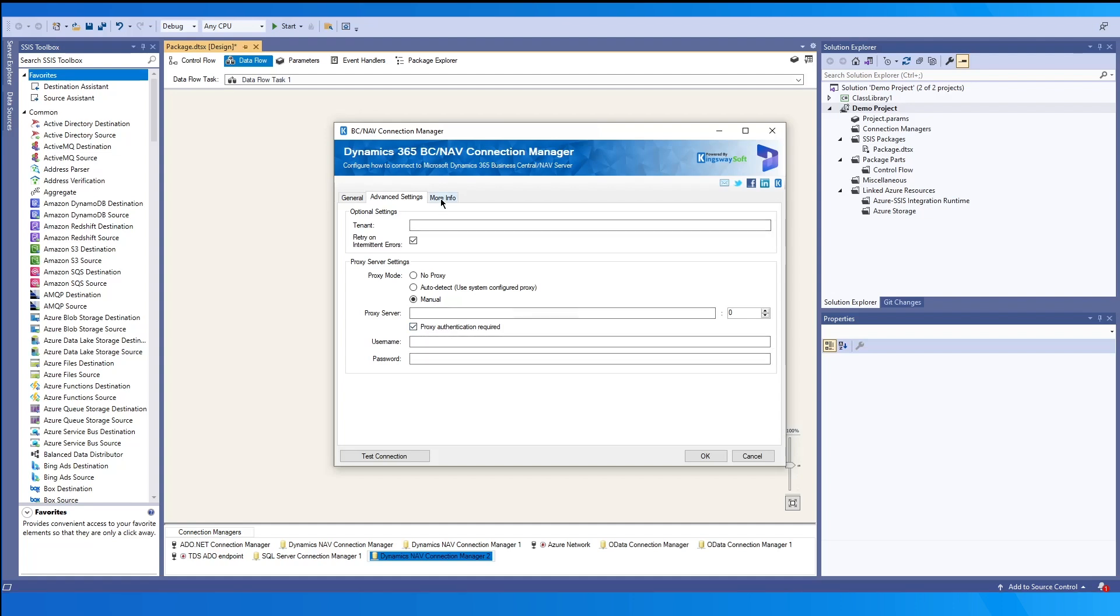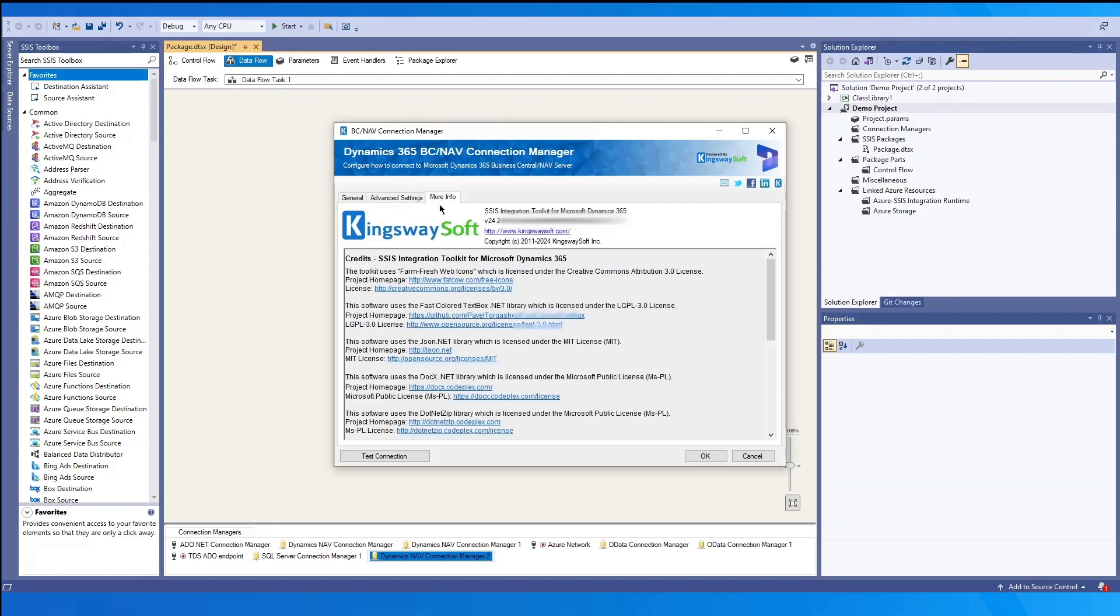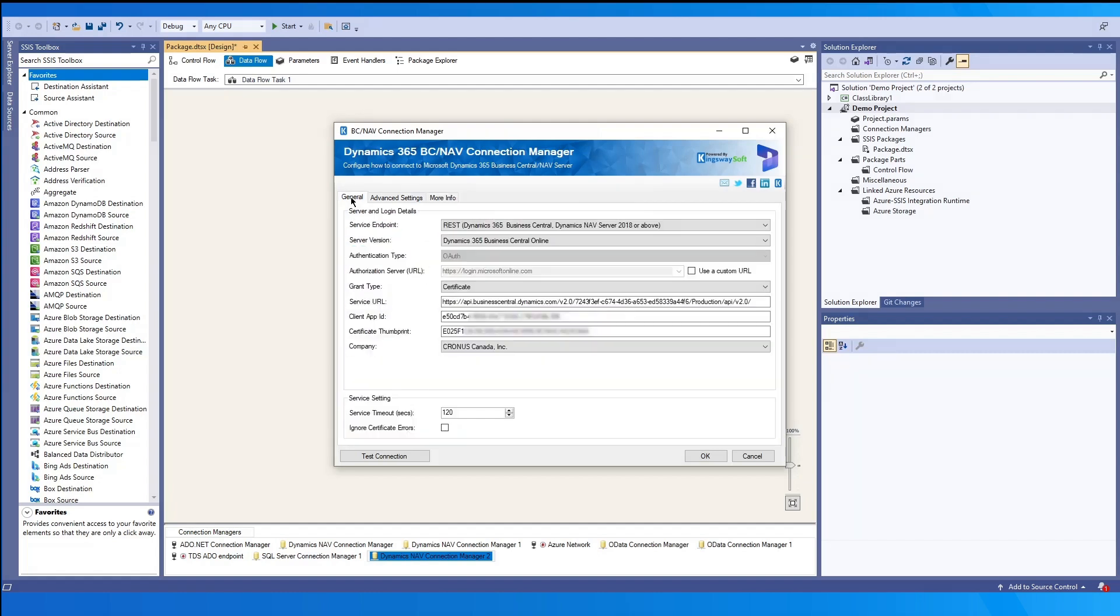The last page more info provides basic information about the toolkit and the version. Once ready, you may click OK to save your configuration.